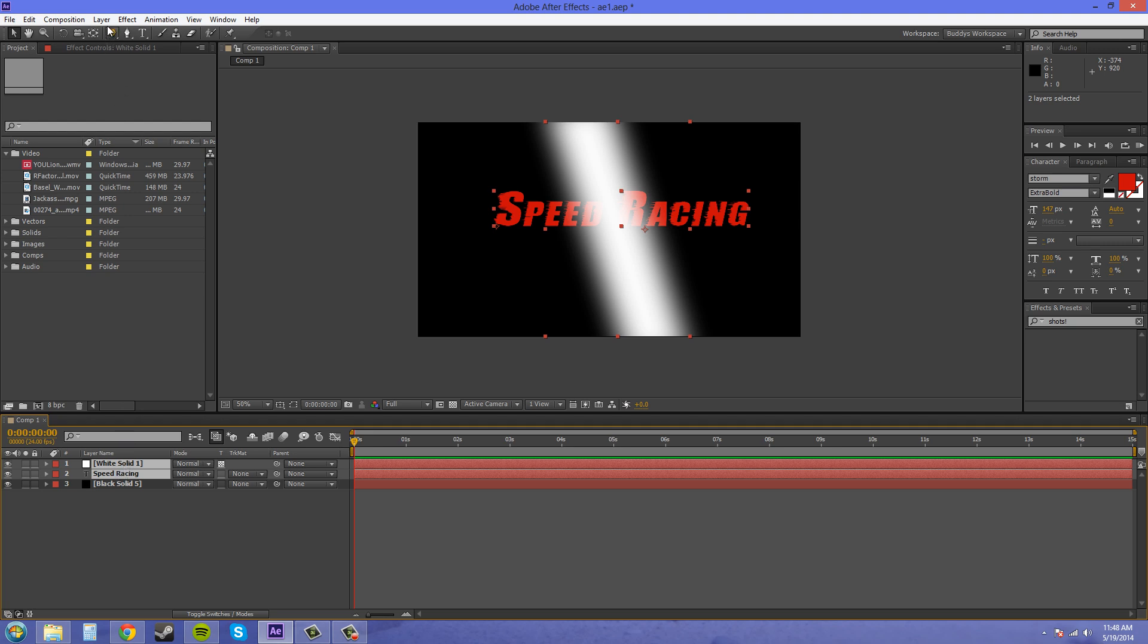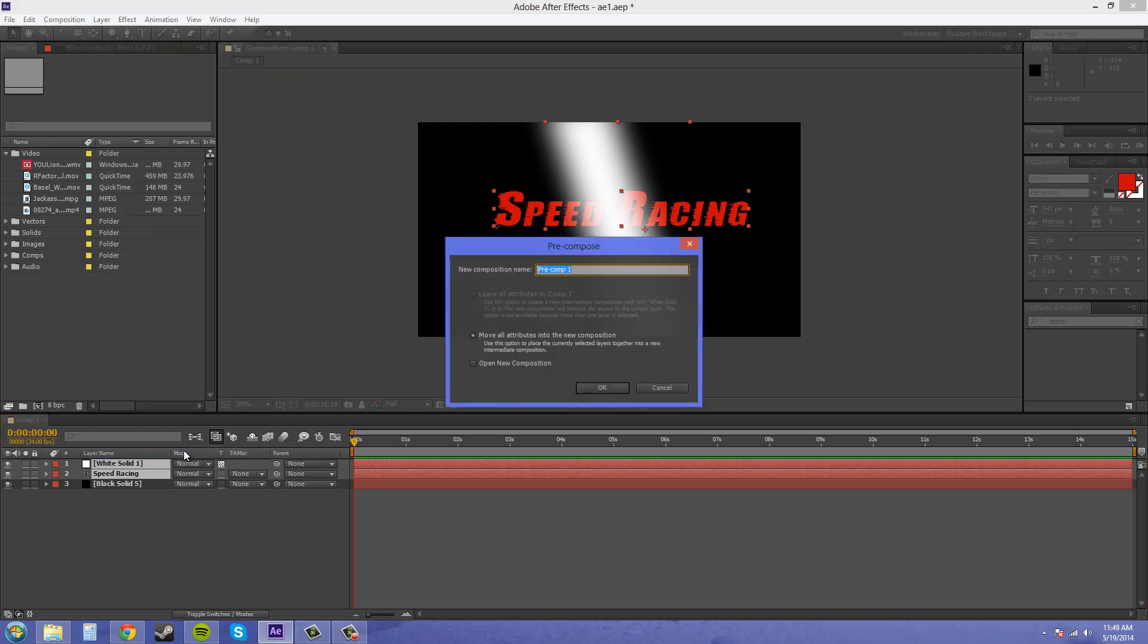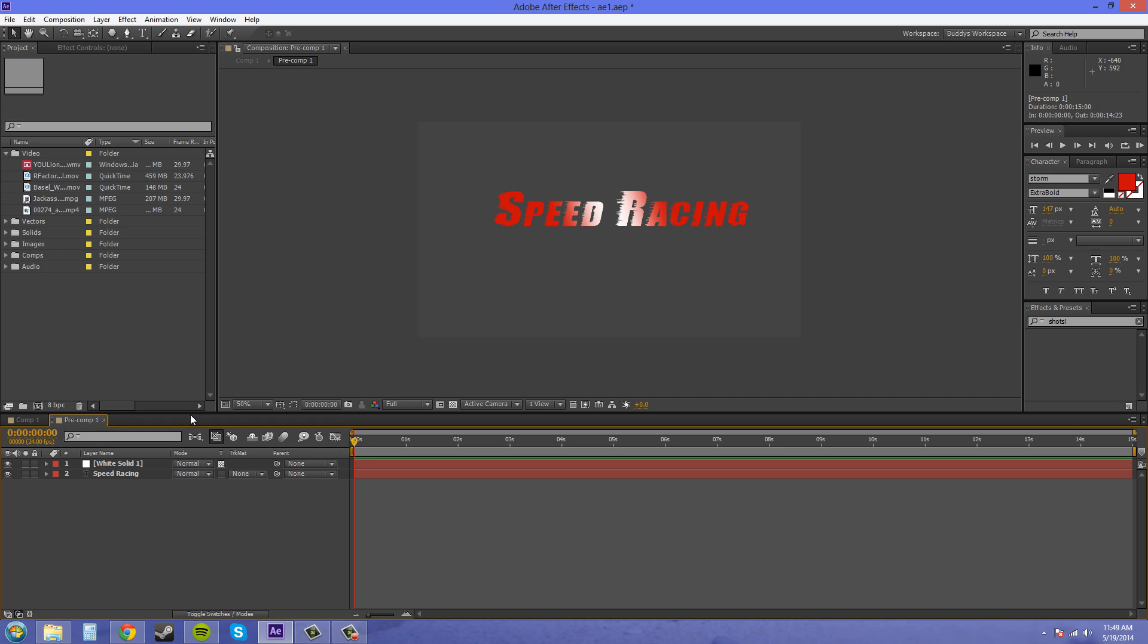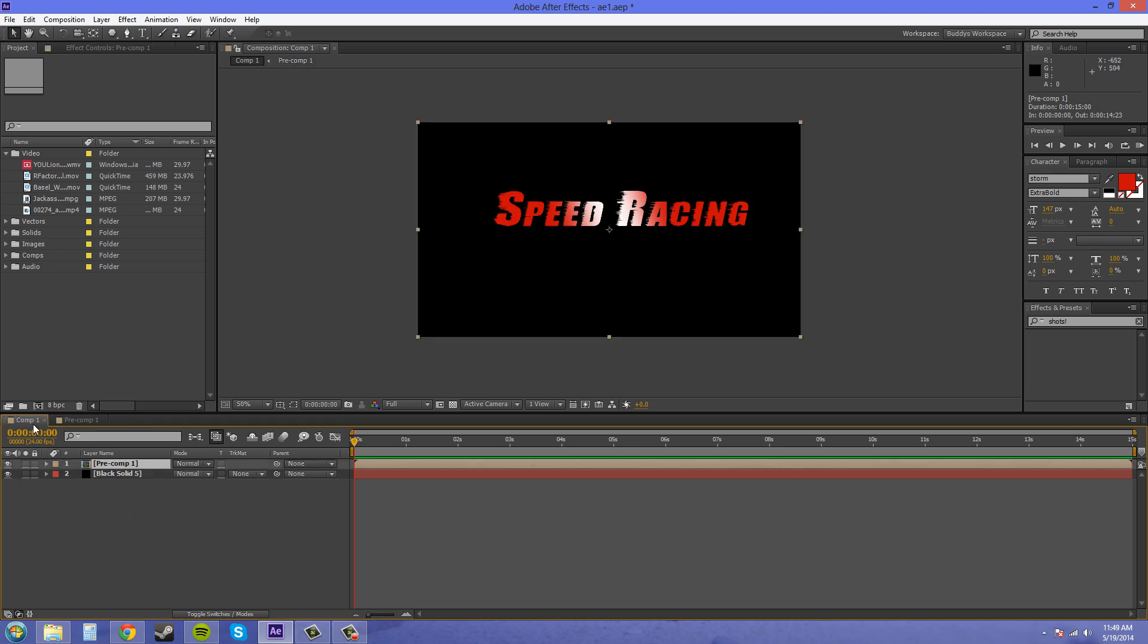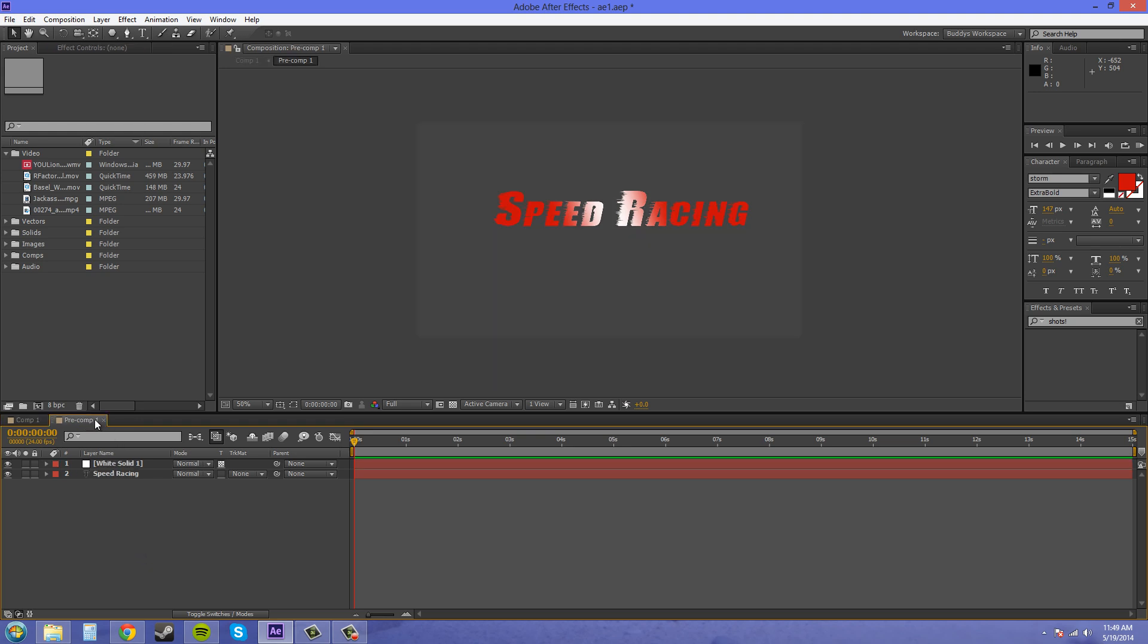Come up to layer and come to pre-compose. And move all attributes into the new composition and hit OK. And now since everything is just working in this pre-comp here and doesn't have any background underneath it, it's going to work correctly in a composition where there is a background.